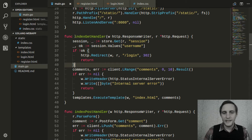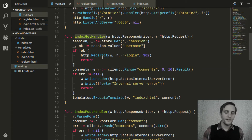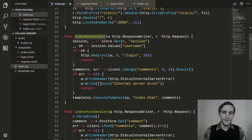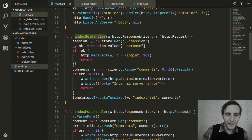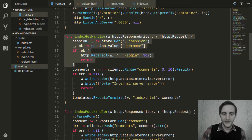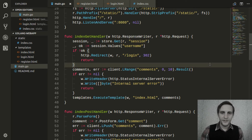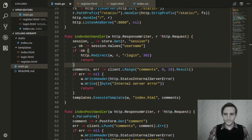Now, if we were to add any additional handlers — any other endpoints for our web application where we want the user to be logged in — we'd have to copy and paste this code to each one. And that's just way too excessive, so we'll use middleware to solve this problem.